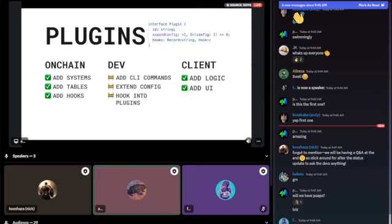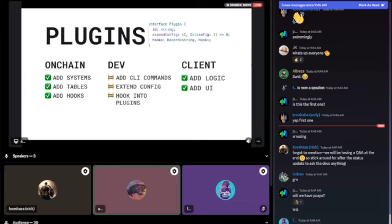It's already possible to create a module — what we call it for on-chain logic — that can be added to worlds by adding systems, tables, hooks, and all of that in an on-chain installation script. We're currently changing two things: how you define plugins (making it simpler with a single exported object), and making plugins more powerful by enabling them to add new CLI commands to the MUD CLI, extend the config, and hook into other plugins.